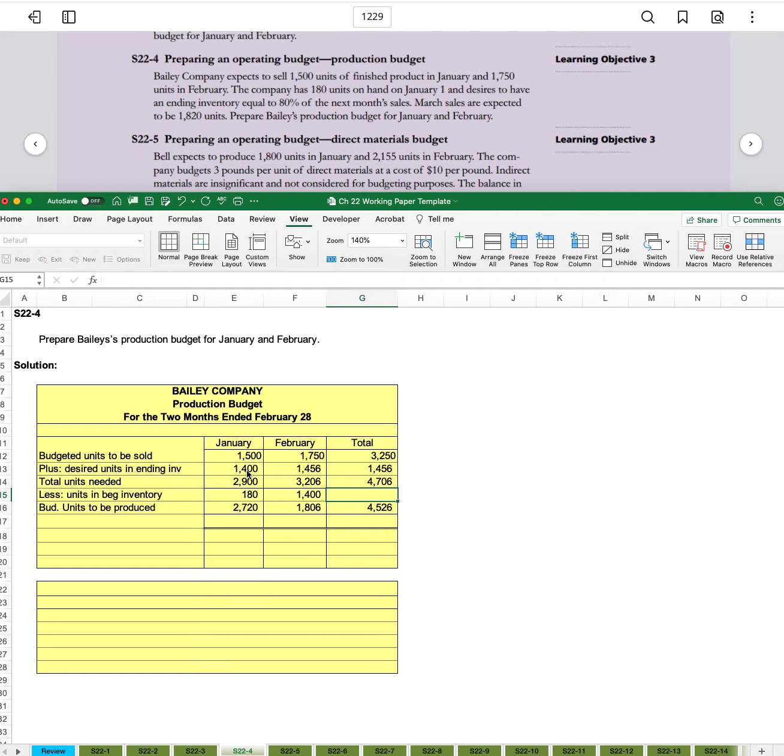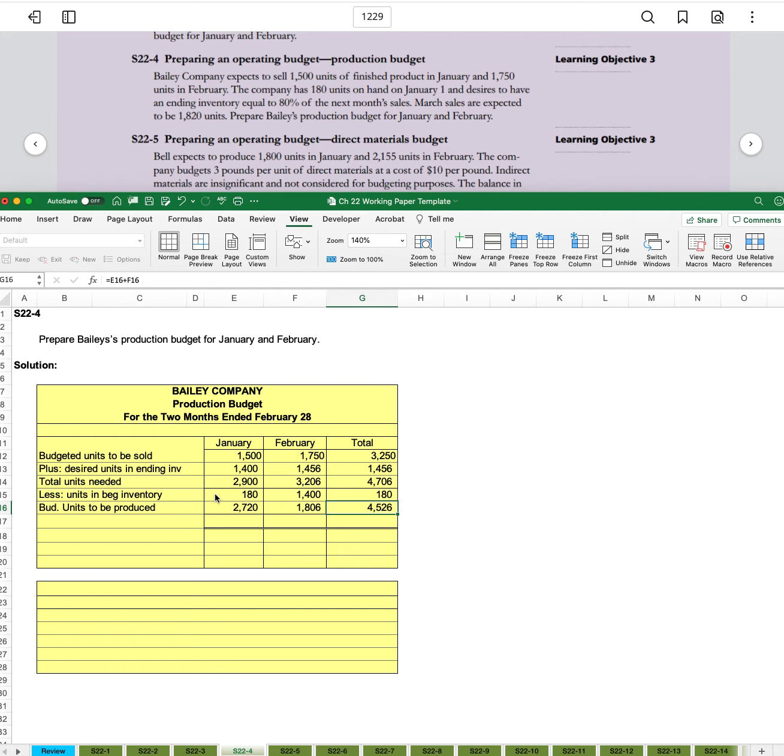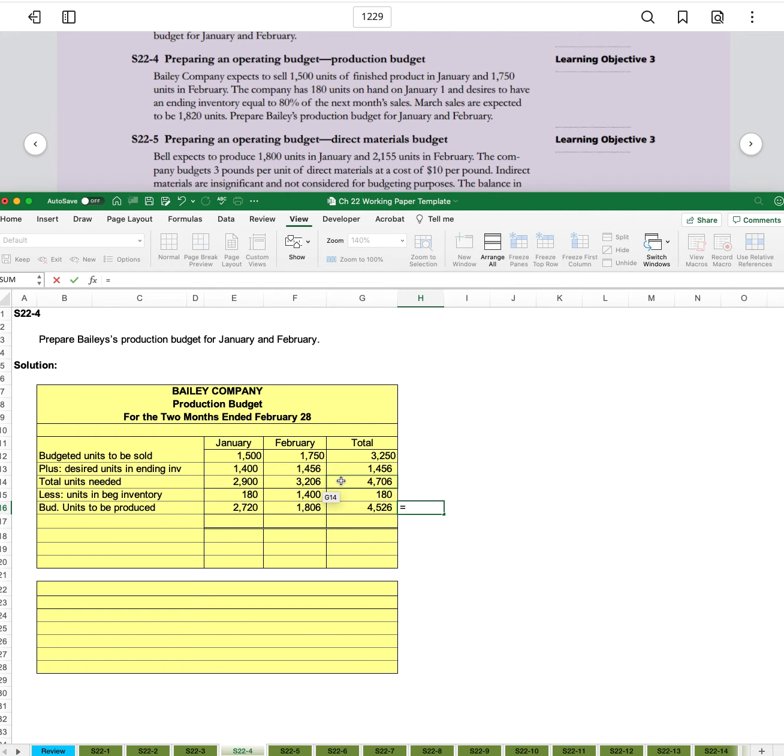Then our units and beginning inventory is going to refer to our first month. So just to January. And that's the 180. And now let's do the total units needed minus our units.